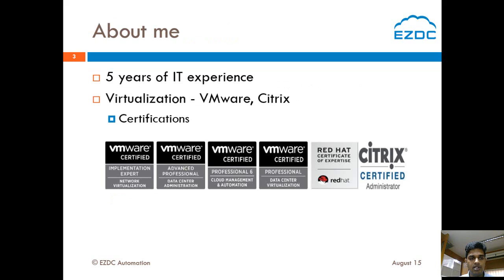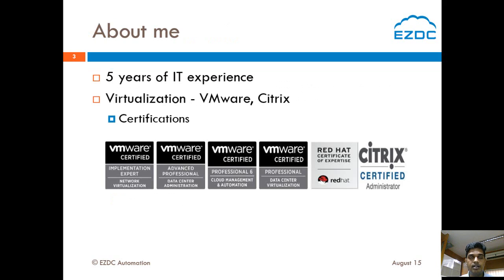About myself, I am Gopi Krishna. I have 5 years of IT experience working on virtualization platforms like VMware and Citrix. I do have industry recognized certifications like VCP, VCAP, CCIX, Citrix and RedHat.